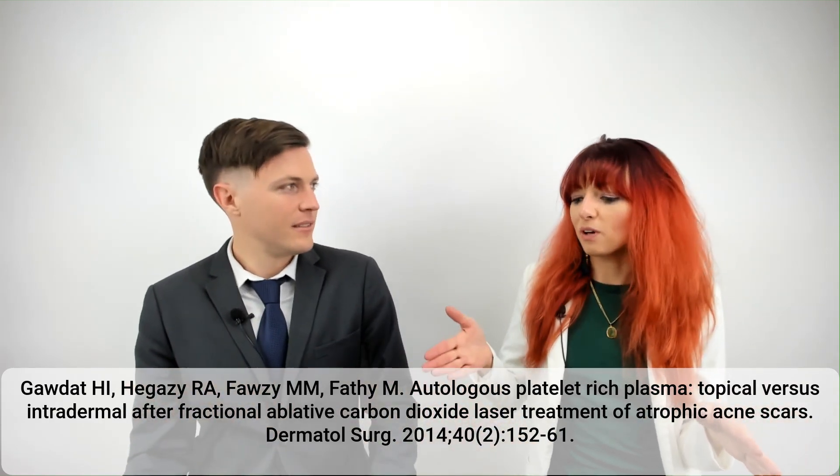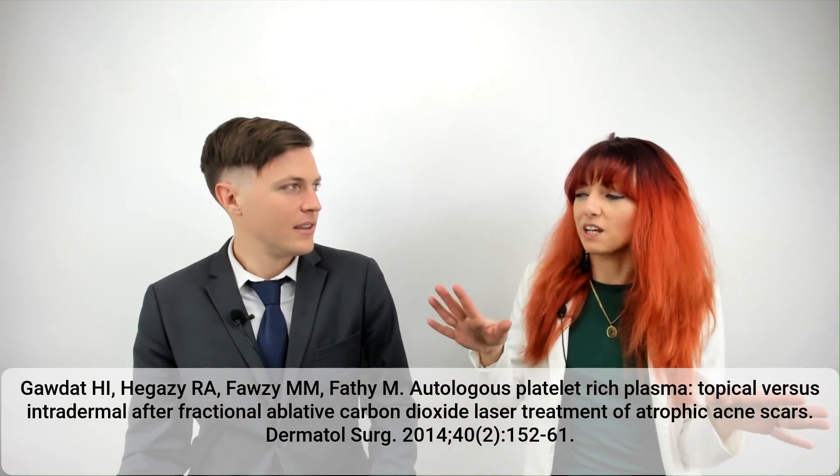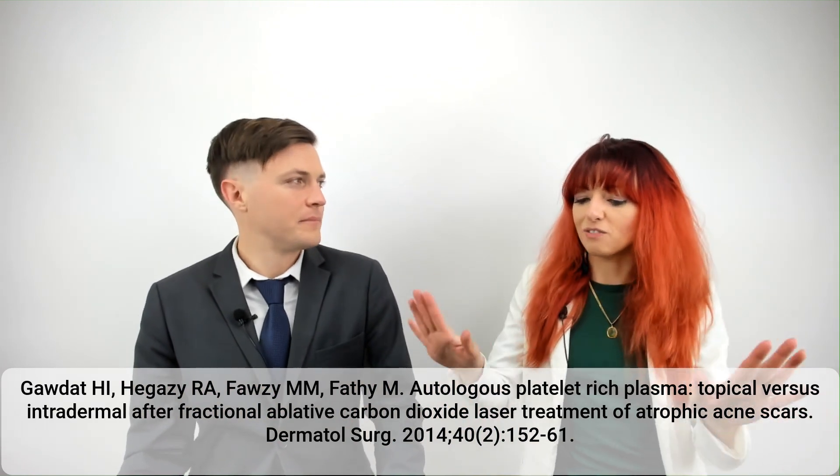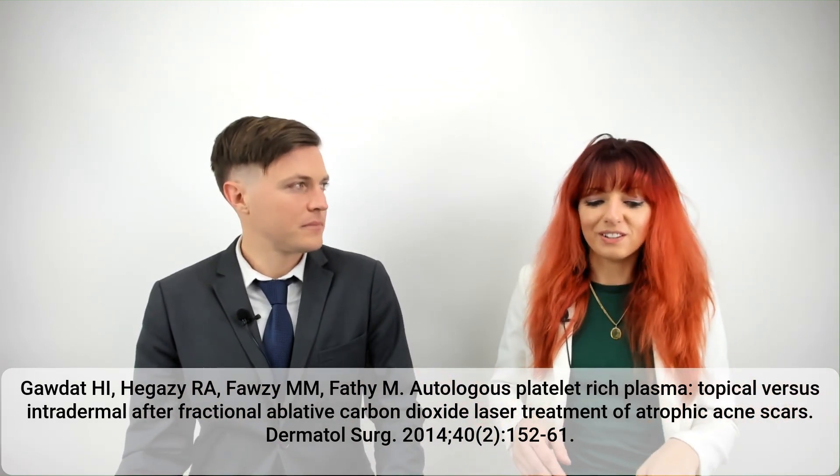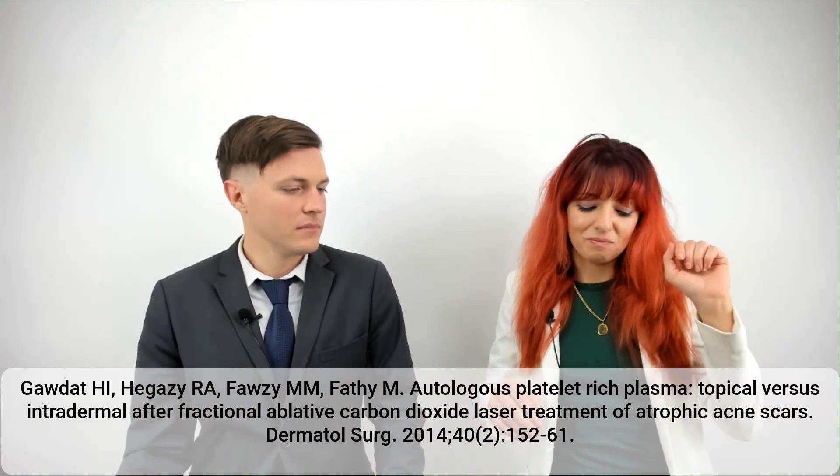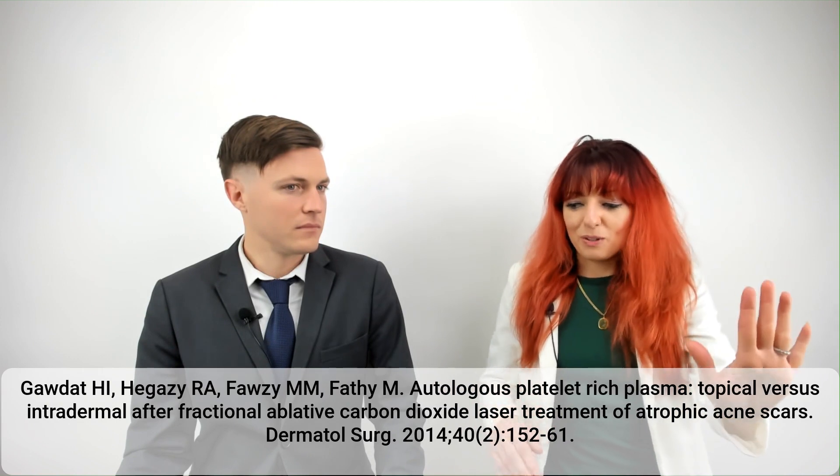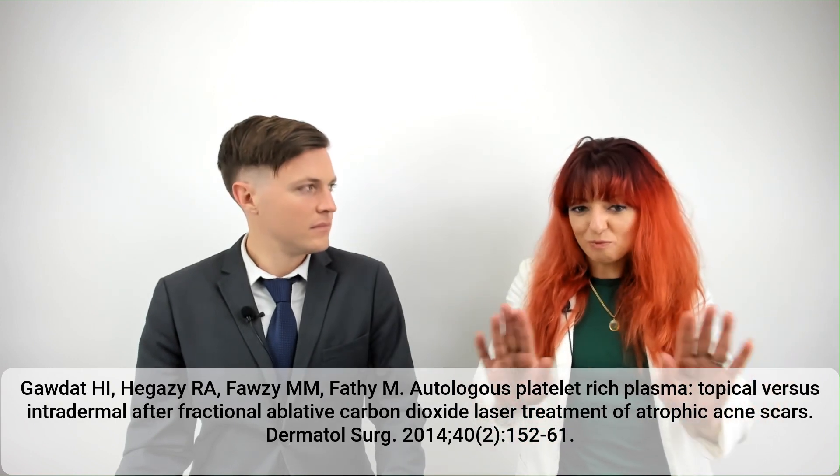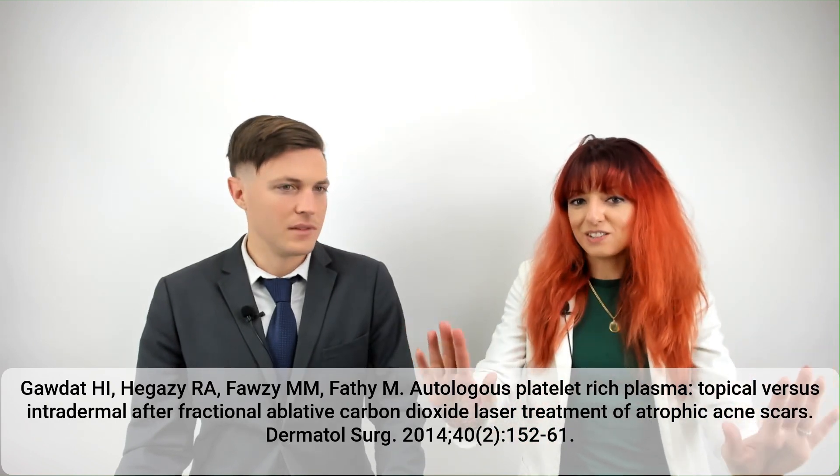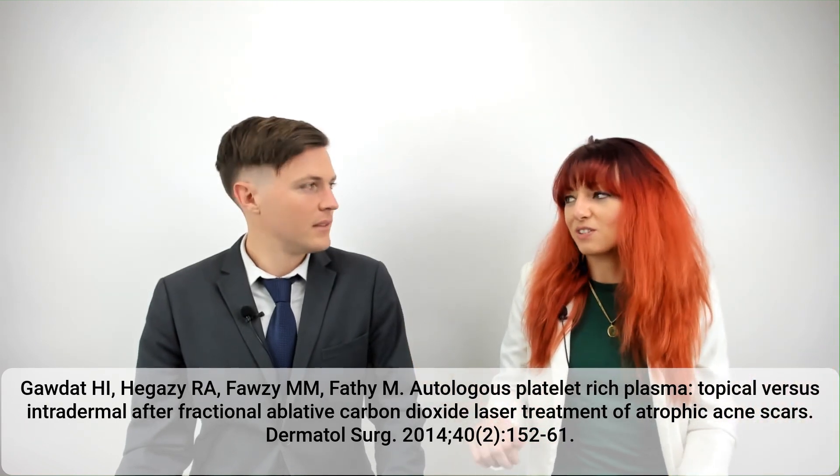And then the other one was treated with just a saline injection after FCL. So basically it was PRP versus saline, but both sides received FCL.